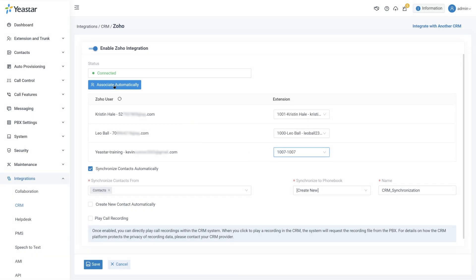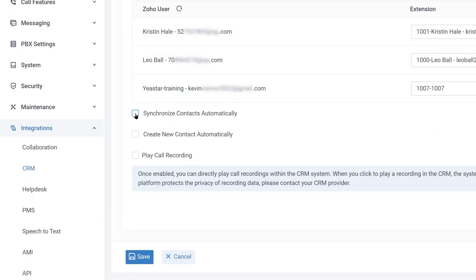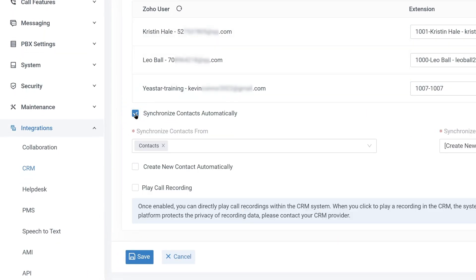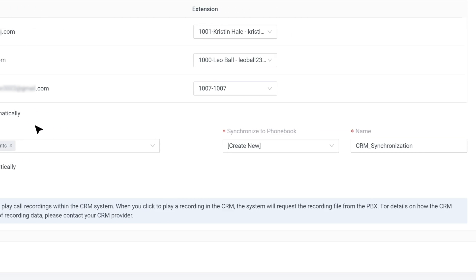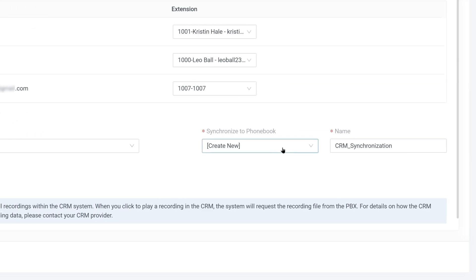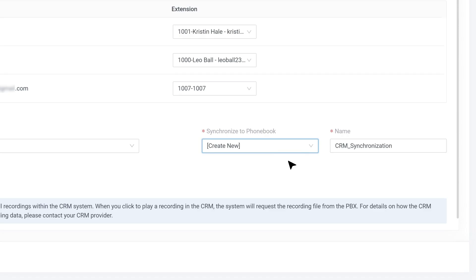Then you can go on to set up contact synchronization. First, check the Synchronize Contacts Automatically box. Then define the types of contacts that need to be synced from the Zoho database. You can select an existing phonebook in the PBX to store the synced contacts, or create a new phonebook to do so.